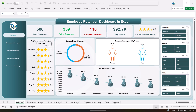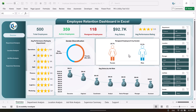Here we are showing the average performance rating by department on a dynamic star rating chart. We are also showing gender diversification — how many female and male employees there are — with numbers and percentages in a male-female chart. We are also showing the resigned employee percentage by gender, and the average salary by job role.